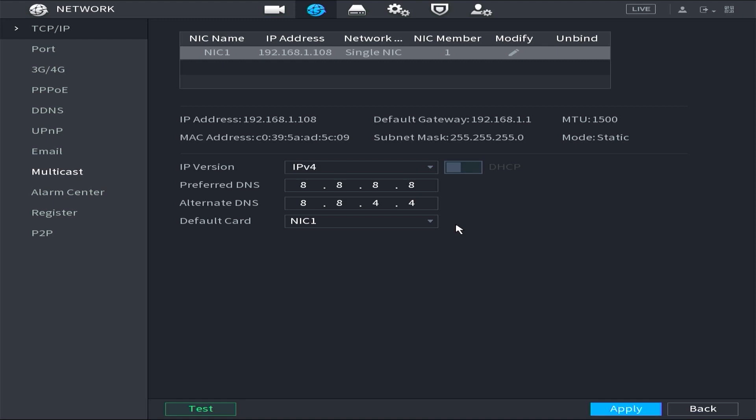This is because Dahua DVRs typically have a default IP address of 192.168.1.108 with a static IP configuration, while the modem router used has a different IP address segment.